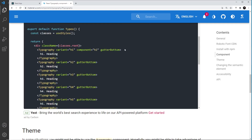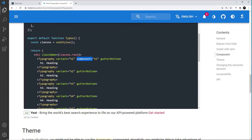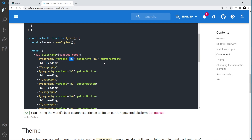There's also the component prop, which specifies what tag is actually output to the browser. So if we want it to look like an h1 - which is what the variant does - but we want it to output as an h2 tag, we can override this by setting component to h2. By default, if component isn't specified, it would output as whatever the variant is set to, but this prop lets us override that.